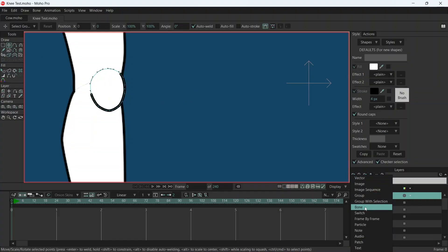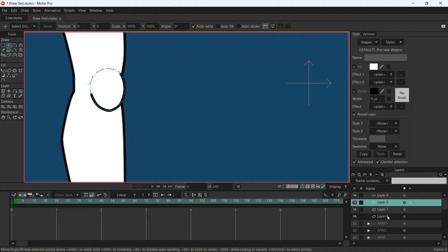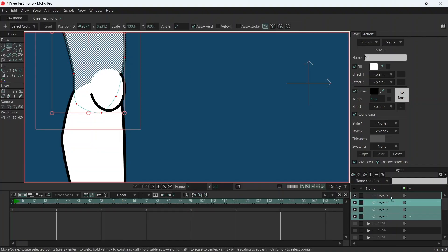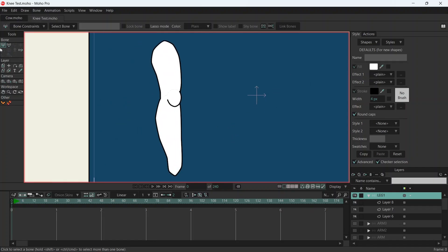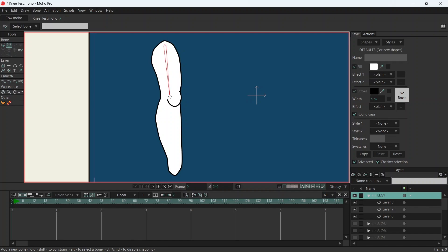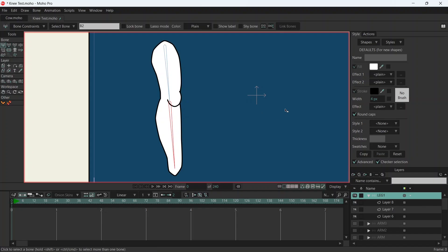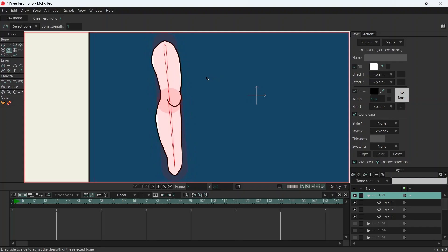Then we're going to create a bone layer, and we are going to drag all three of our layers into the bone layer. Let's give this layer a name — Leg 1. Now we can start adding our bones on the leg layer. Let's do that and that. Select both the bones, S for strength, and we're going to drag it down — but not all the way down.